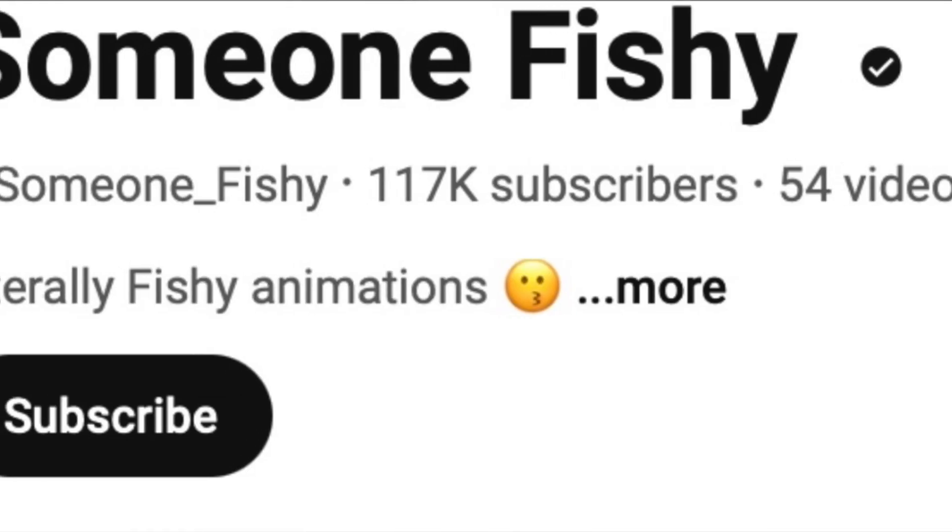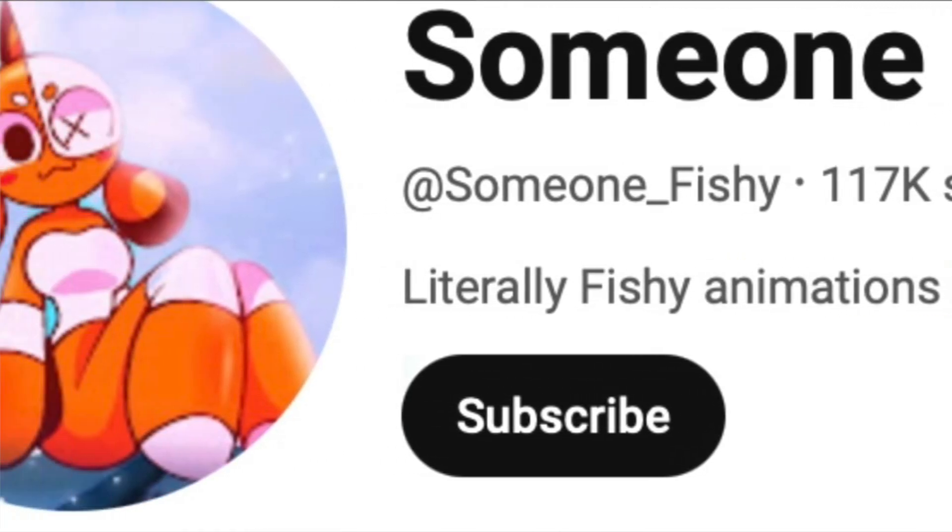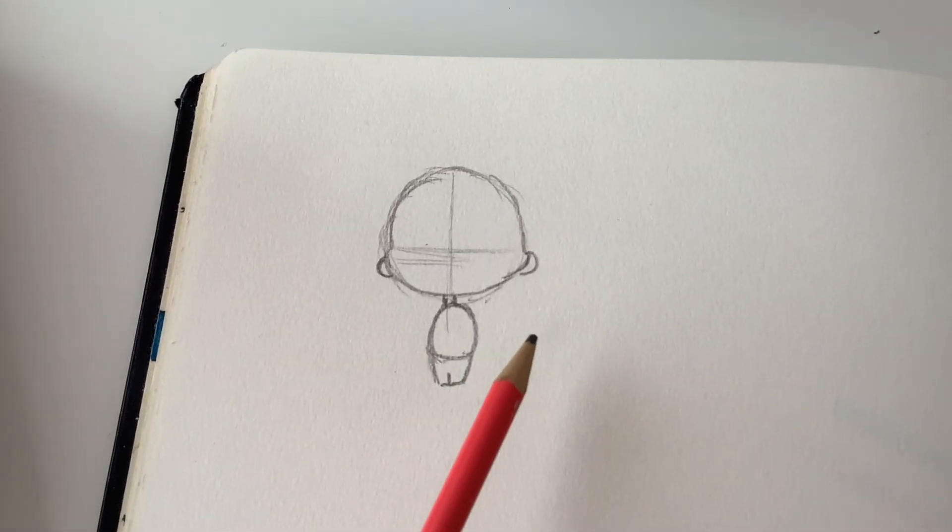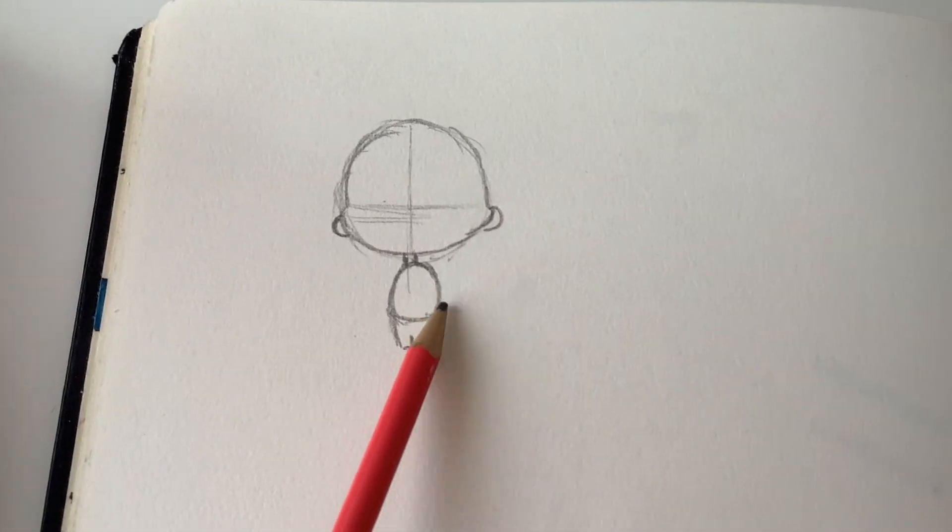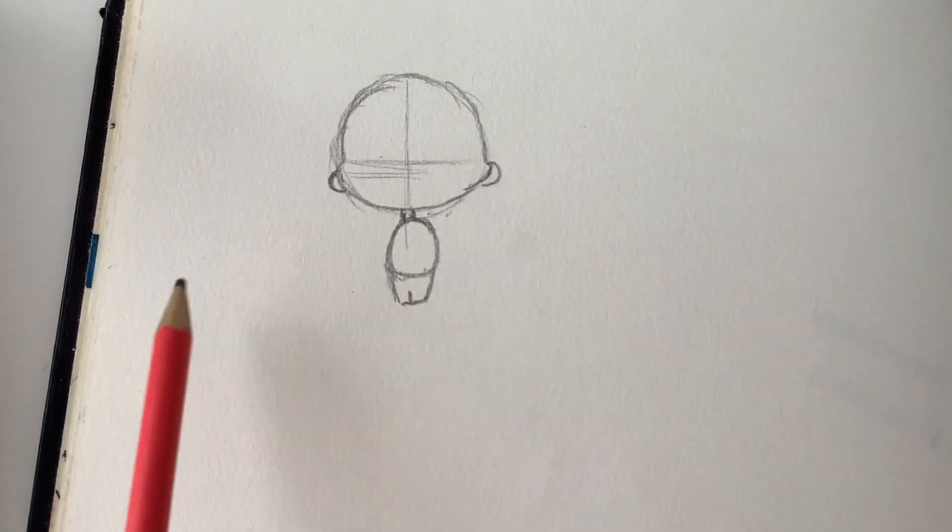So our first OC challenge is... Their channel is Somewhat Fishy and their YouTube channel and video will be in the description down below. Anyways, let's start with the video. Now that I'm done with the sketch, I can go on to see what kind of decorations I get.